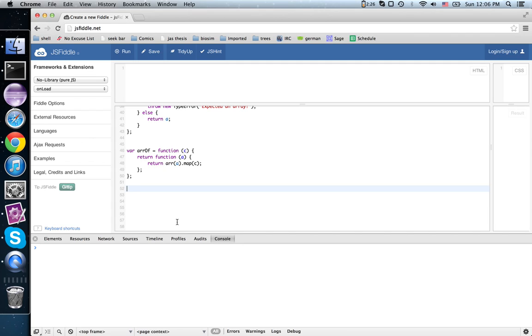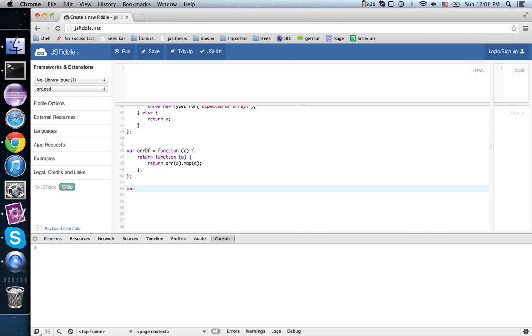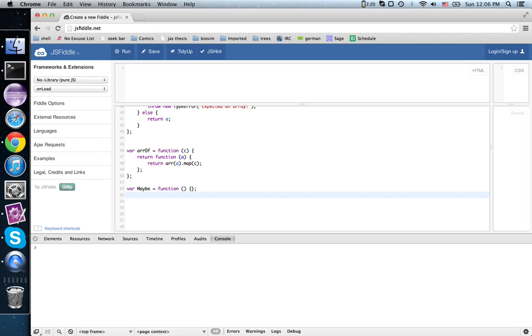This one's going to be called the maybe functor. It's also known as option in Scala or the three-pointed set functor in category theory. We're going to build up some supporting framework to make this work nicely. First we'll create a constructor for our data type to inherit from.